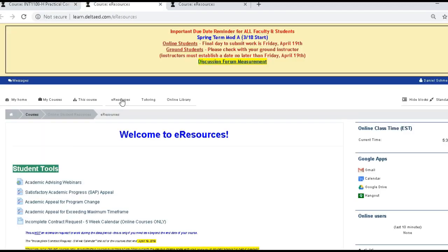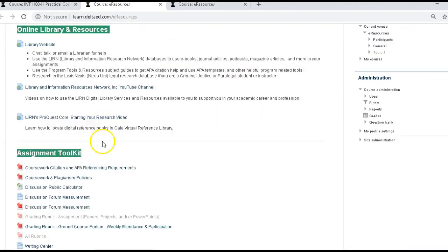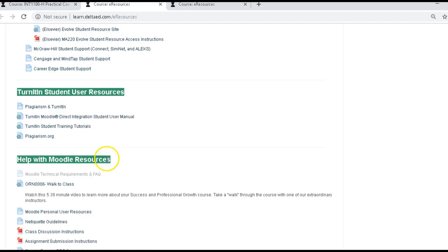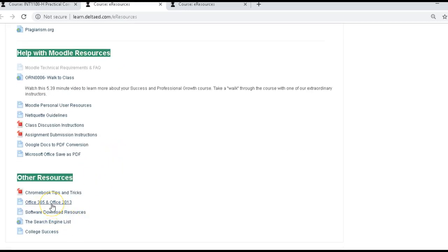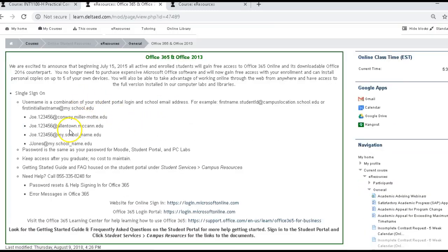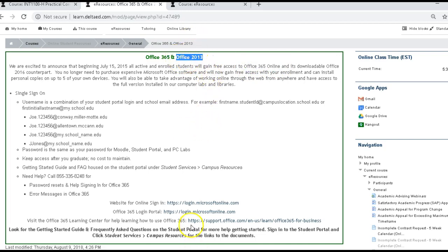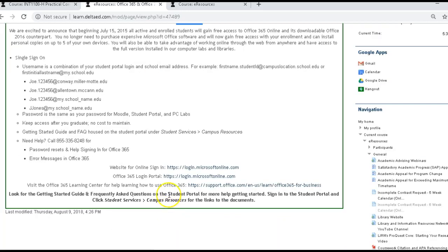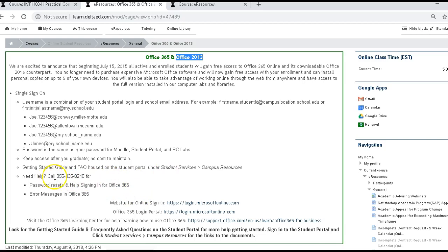You're going to go to the eResource Center. And in the eResource Center, if you scroll down, you're going to see an area that says Office 365 and Office 2013. You simply click on that, and it gives you the instructions on how to get Office 365 and 2013. 365 is the online version, and 2013 is actually the installed-on-the-computer version. If you have a Chromebook, you'll have to use the Office 365 online. If you have a regular computer, you can download it as Office 2013.